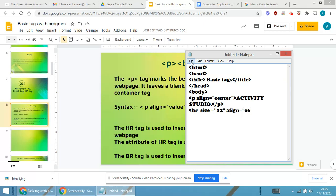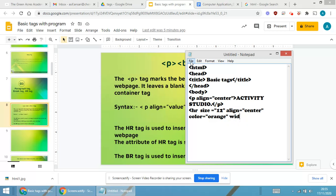Then color, I require the line to be of which particular color. I'm choosing orange color. And width, width will be equal to I'm giving 50 percent.